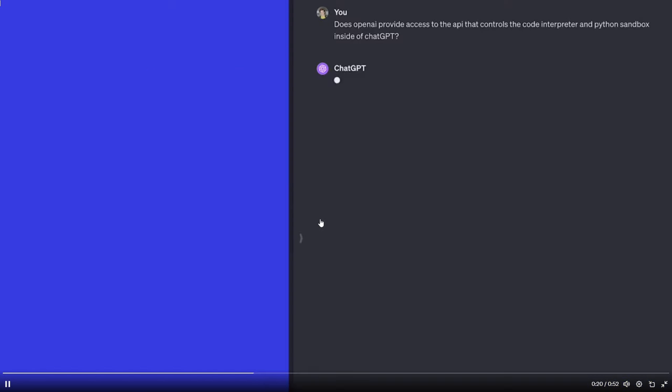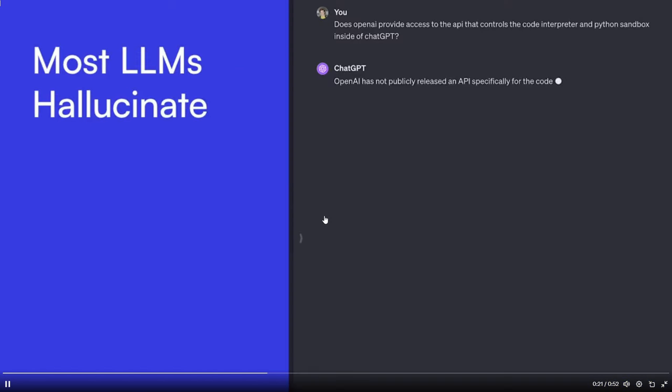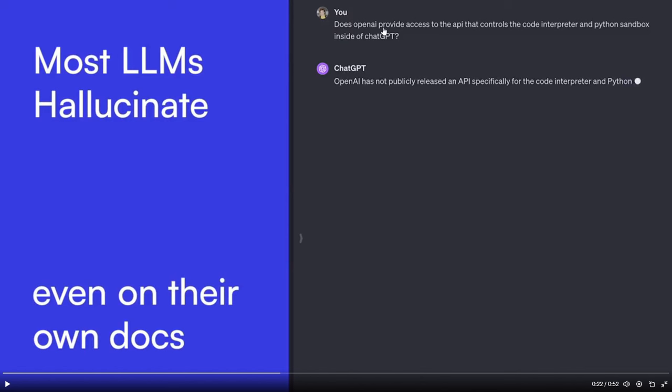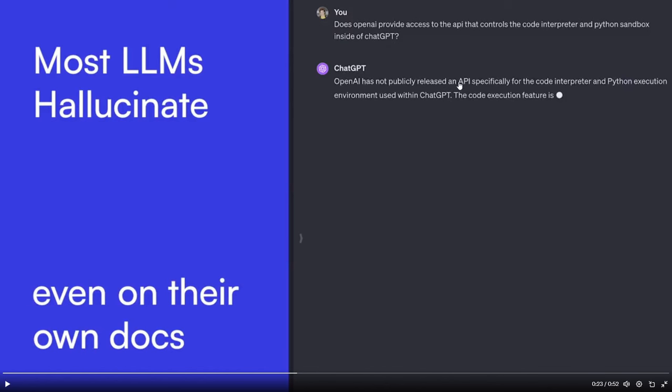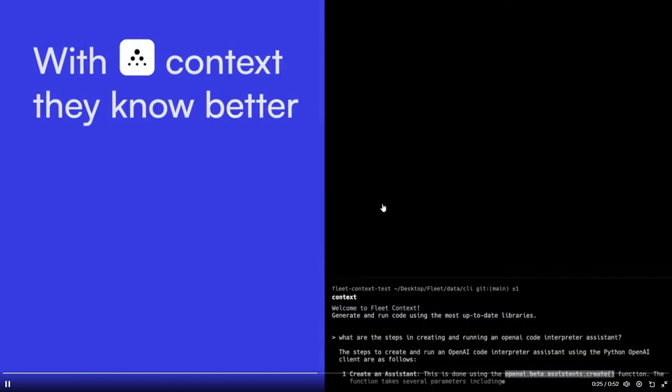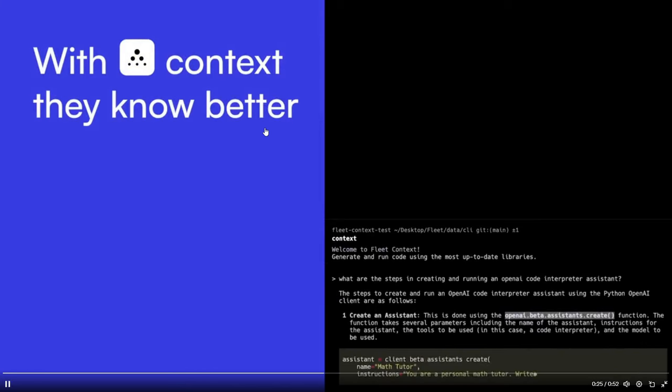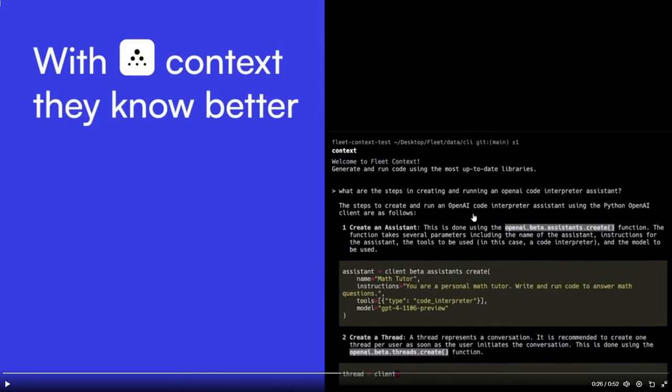Now in this case, they have an example where most LMs hallucinate even on their own documents. We can see that the prompt they've given is does OpenAI provide access to the API that controls the code interpreter and Python sandbox inside of ChatGPT. And this is something that is false, and with Context we can see that it's able to know it better and provides you a way more constructive response which we can see over here on the right-hand side.